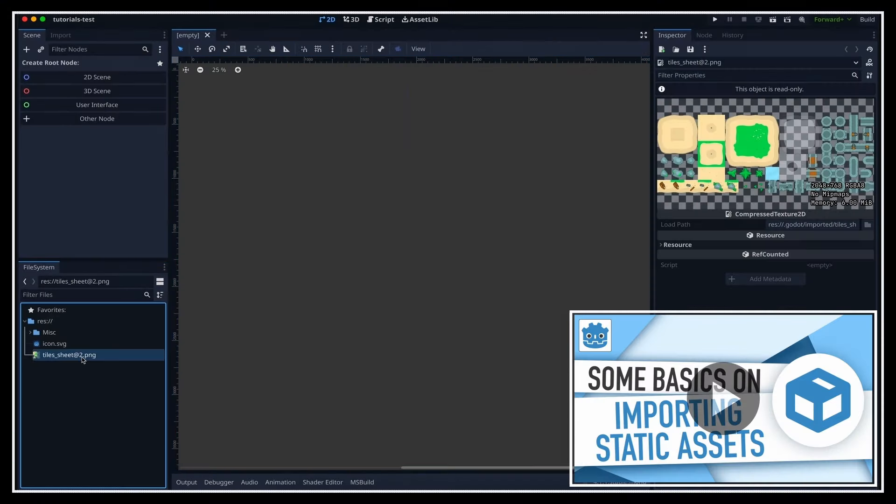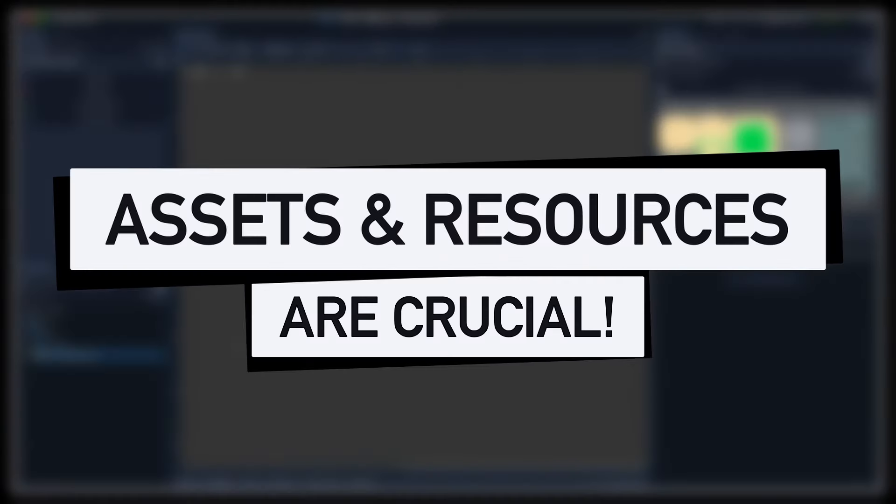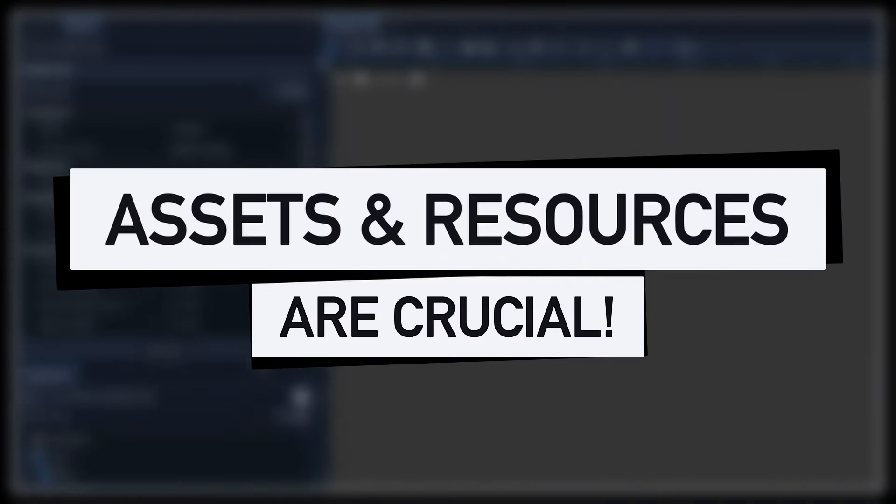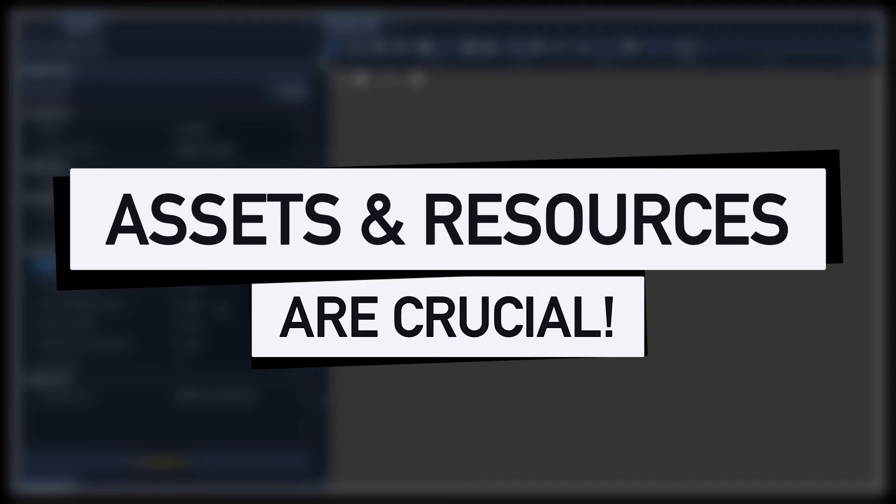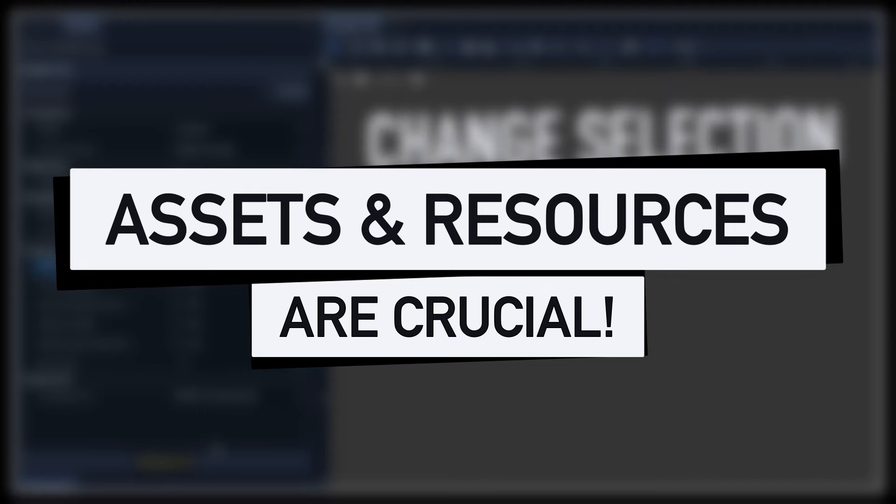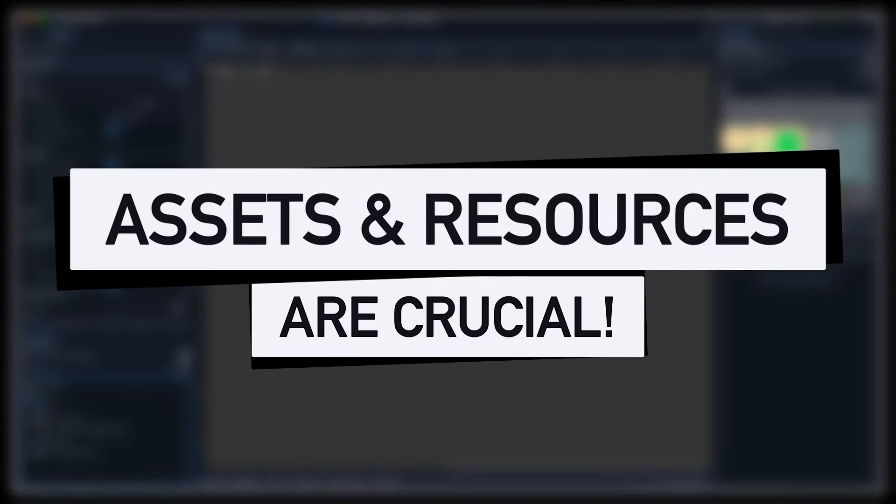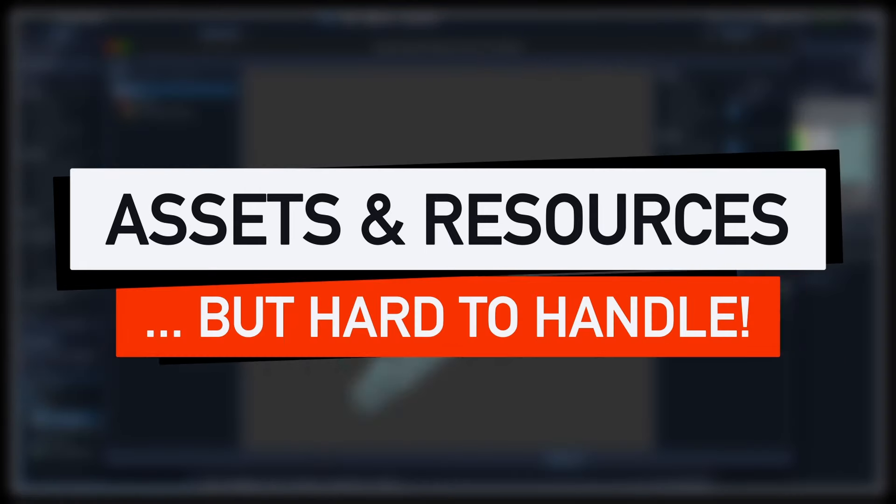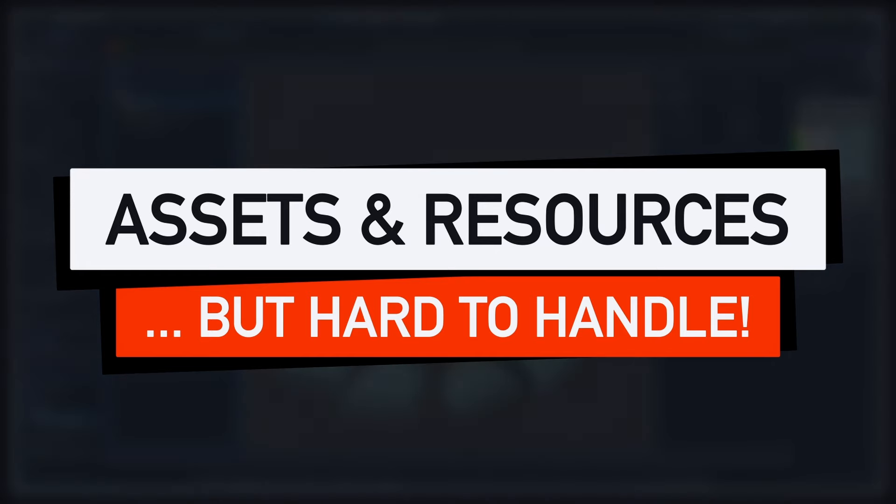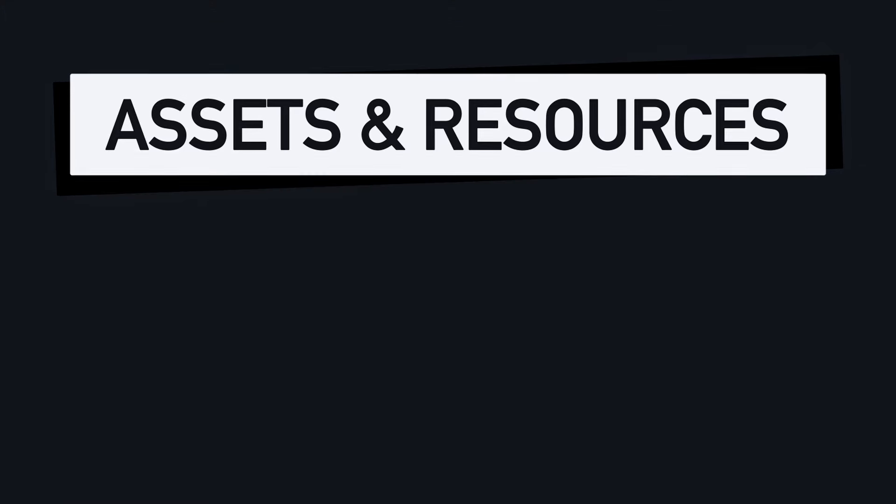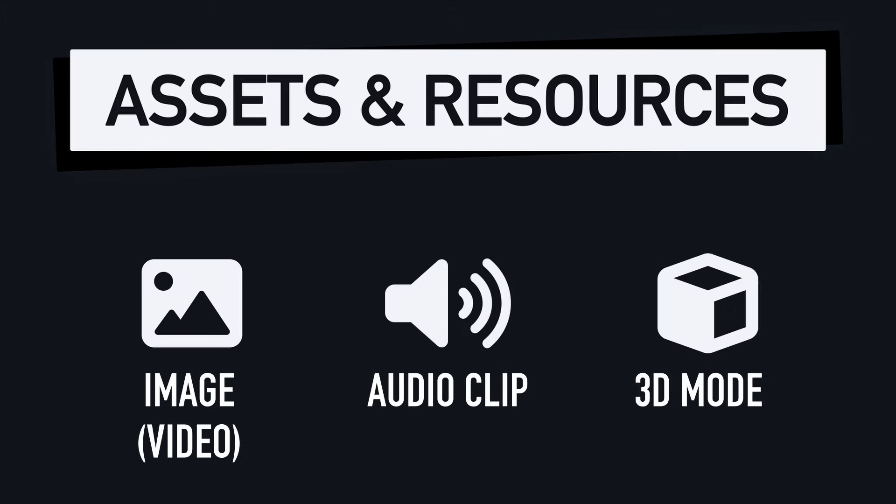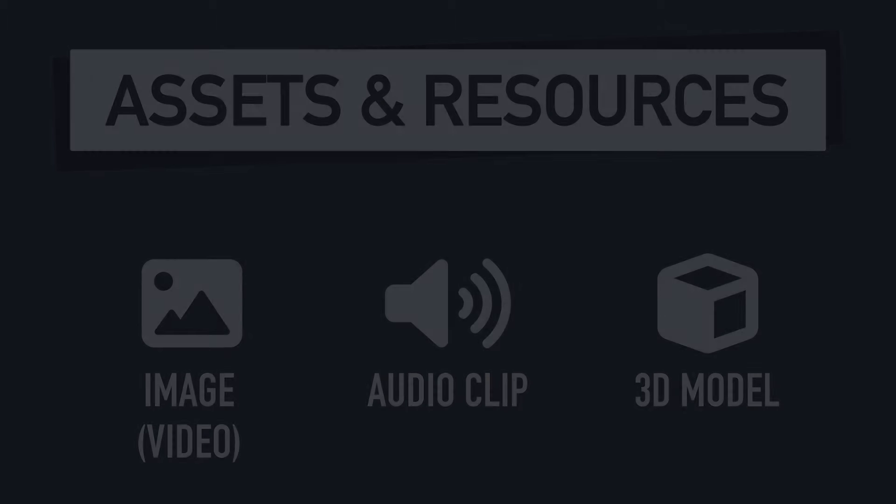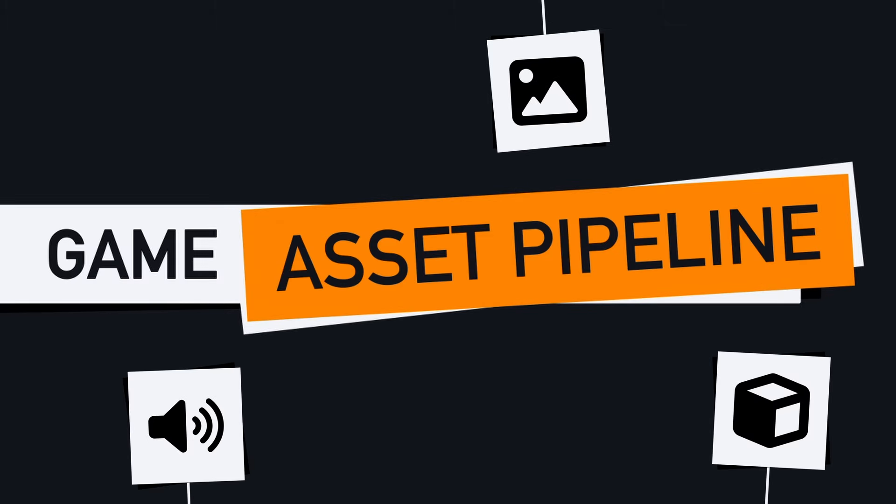So as we've already discussed in this other video on the channel, assets and resources are a crucial part of any video game, just as much as scripts and logic. But because they're more complex files, like images, audio clips, 3D models or videos, they can be harder to import, manage and organize. That's why having a nice asset pipeline is not always easy to implement, but it's a really important quality of life feature for any game engine.